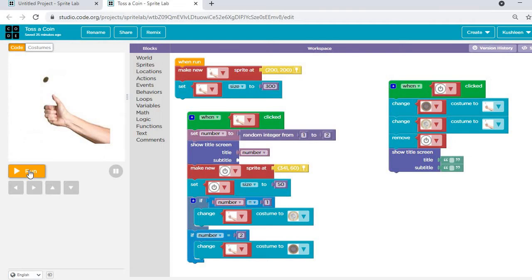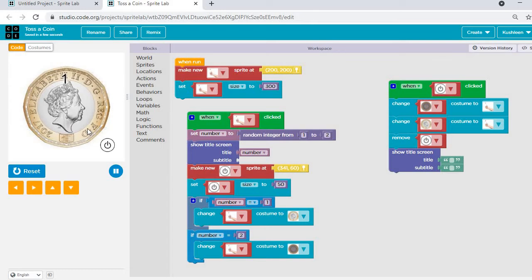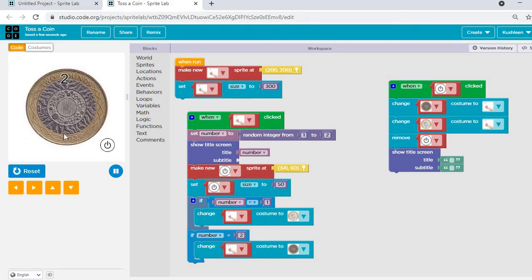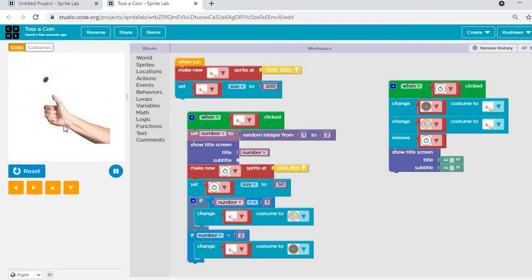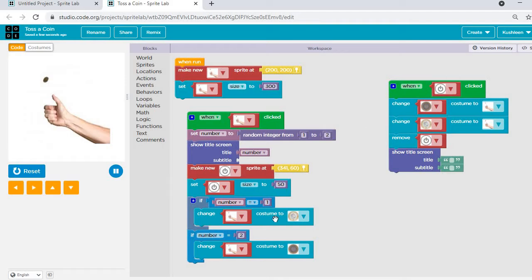Let me show you the app running. You can see the tossing hand. When I click on the hand, the coin gets tossed and it shows me 'head', and a reset button appears. When I click the power button, the tossing hand comes again and I toss — now a tail is coming. I can click the power button again and toss. This is how the coin toss works. You can see the code blocks and I'll explain and simultaneously create it for you.